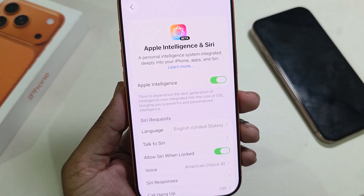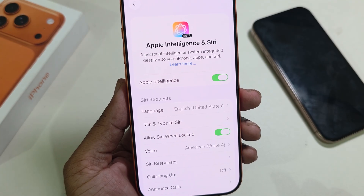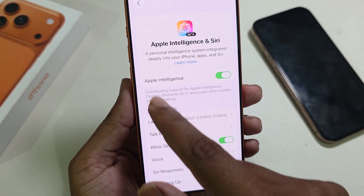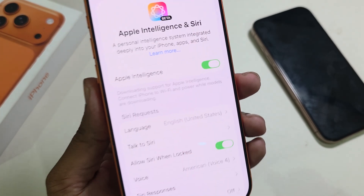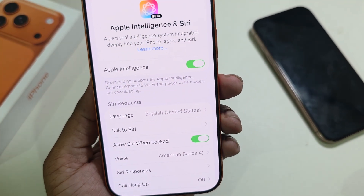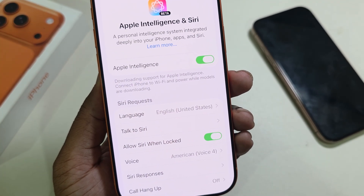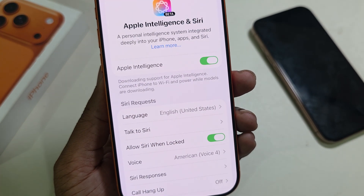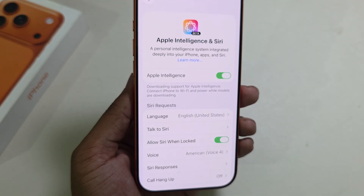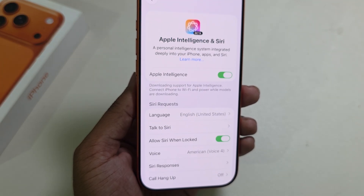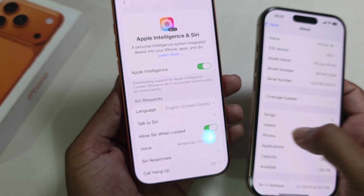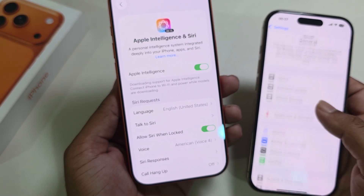Just enable this button. Once you enable this button, you can see the download support for Apple Intelligence. It needs 20, 30, or more hours to complete the download process.